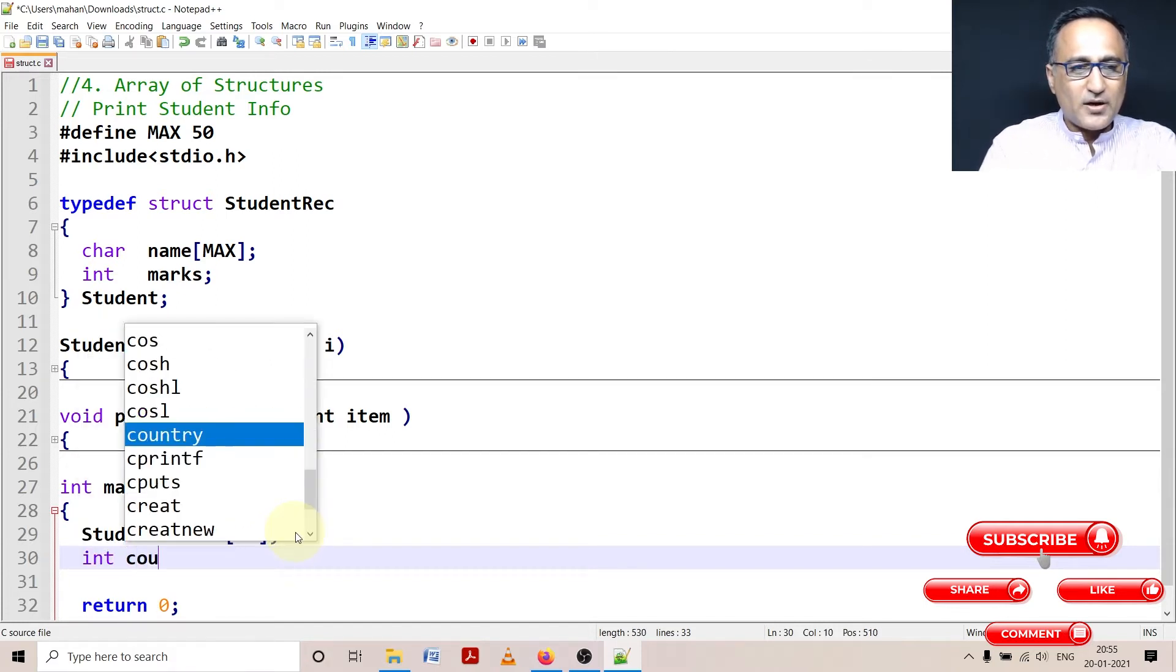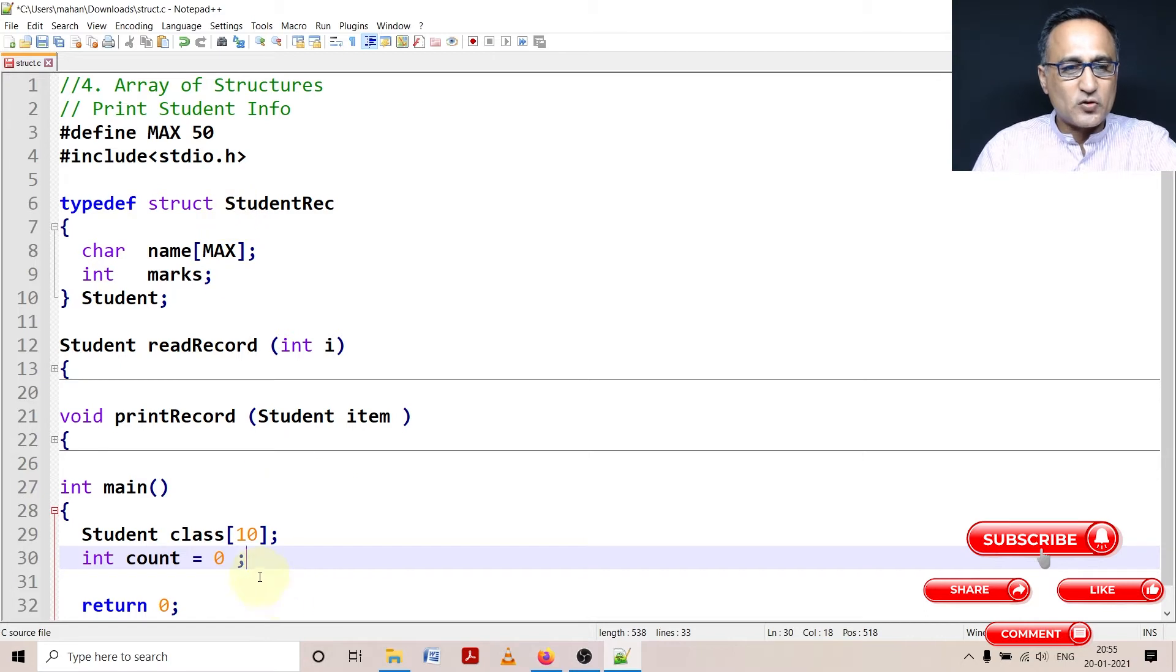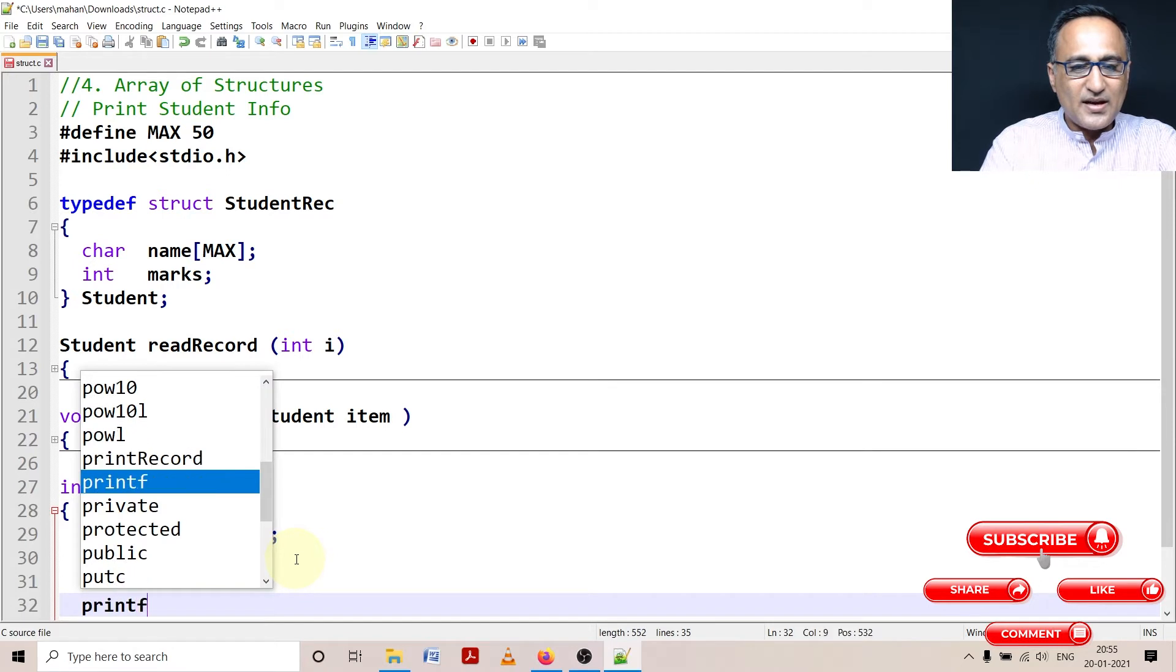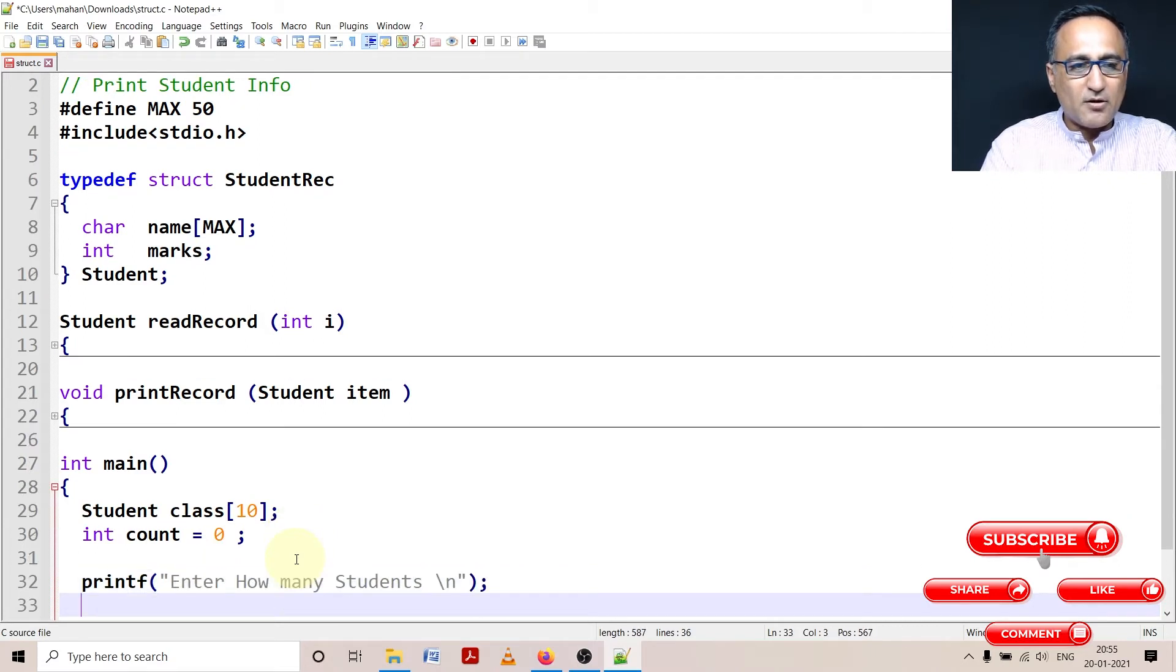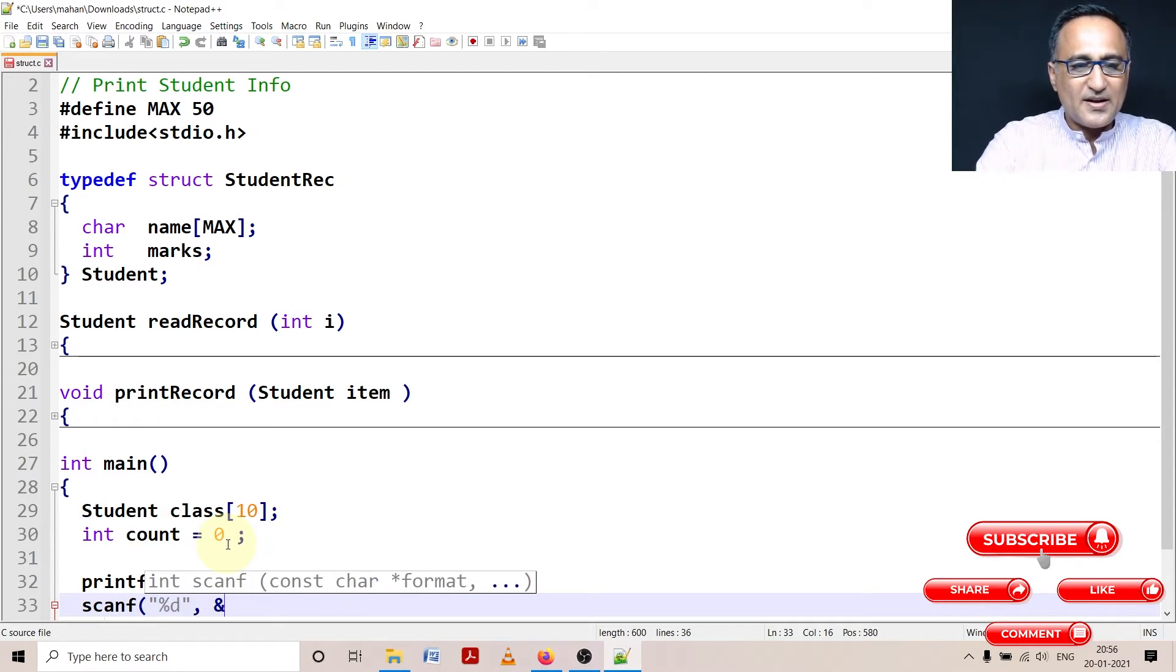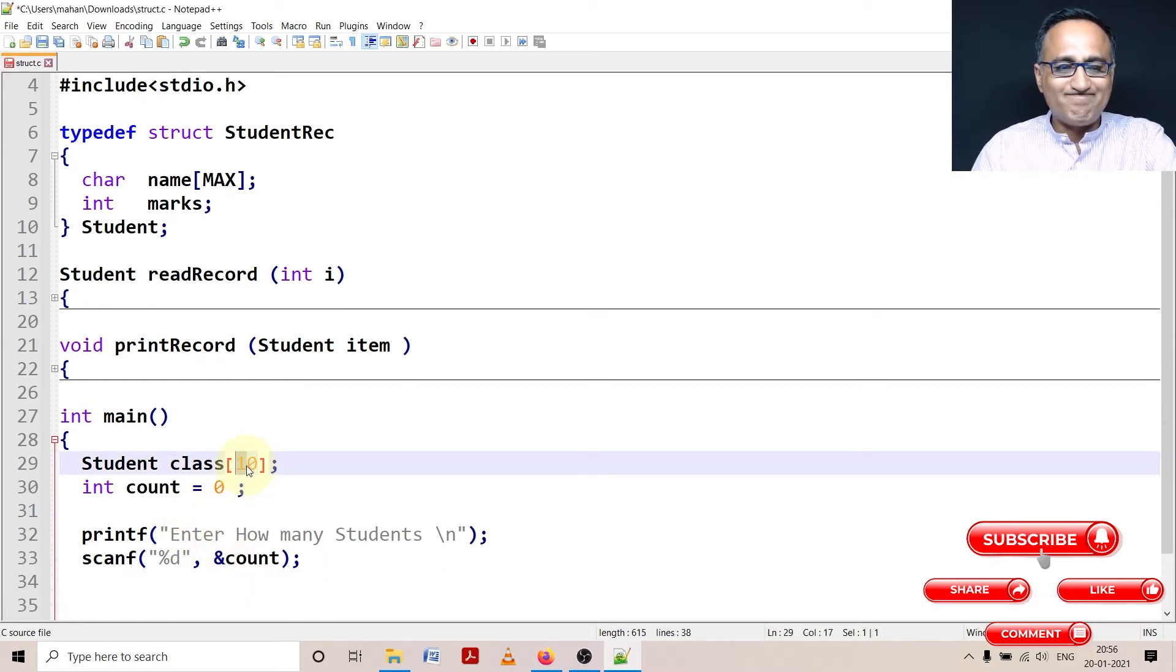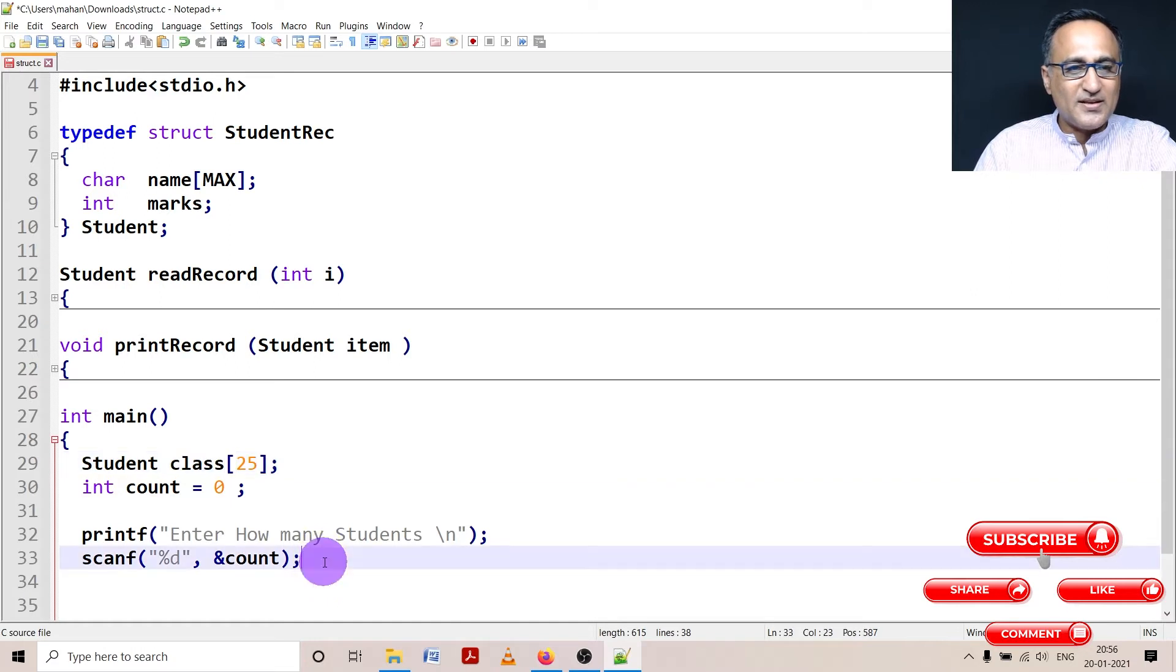Now the user may not enter all the members or populate all the members of the structure. So I define a variable called count. And the first thing I ask the user is enter how many students. So count is going to keep track of how many students the person wants to store data for. So count indicates that although the capacity is 10 or let's increase it to let's say 25, I may be interested to enter data only of 10 students because only 10 students have taken the test.